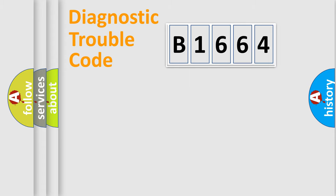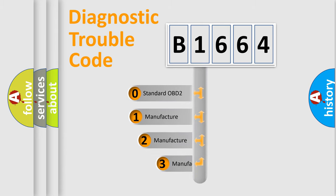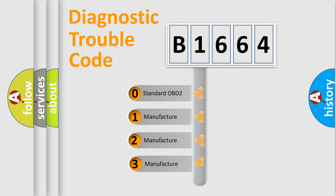Powertrain, Body, Chassis, Network. This distribution is defined in the first character code.